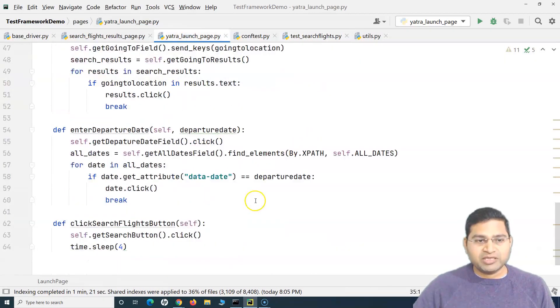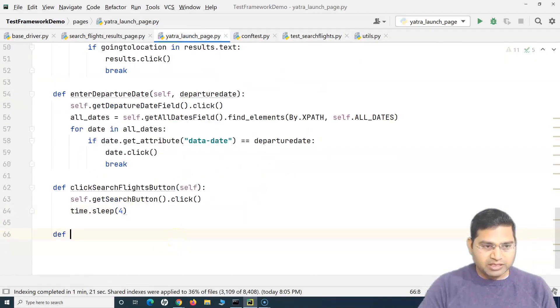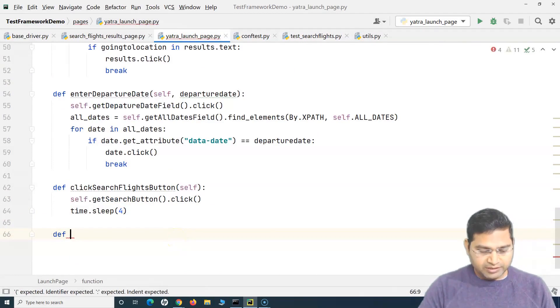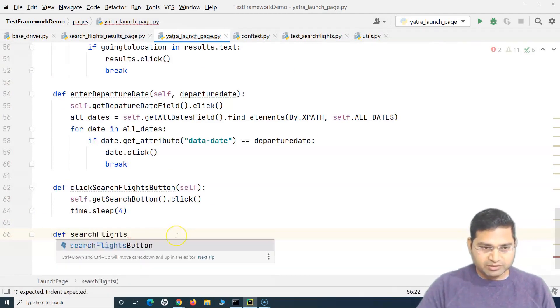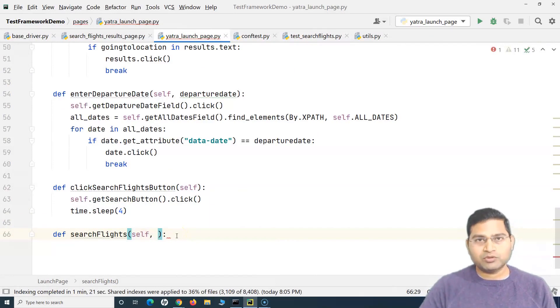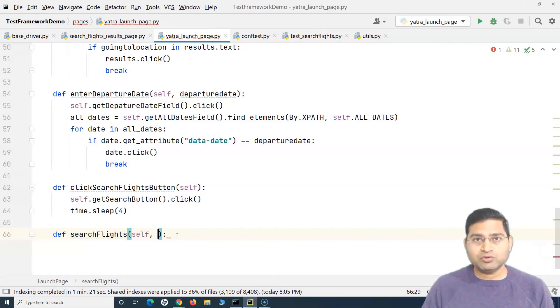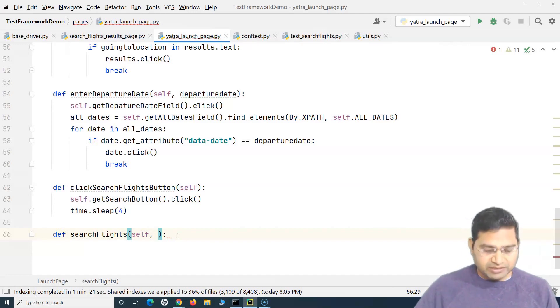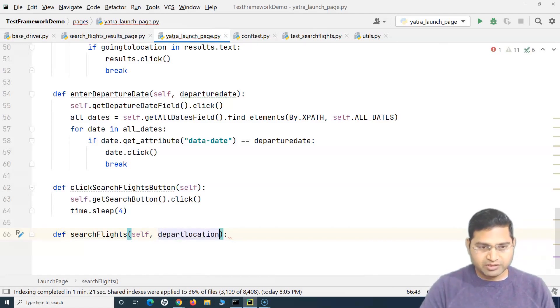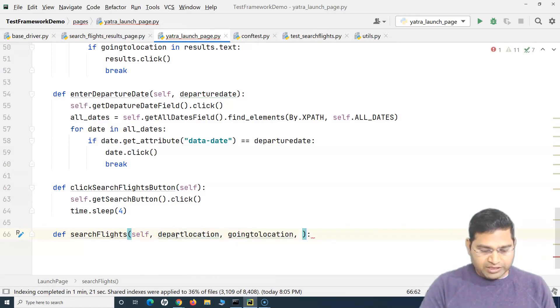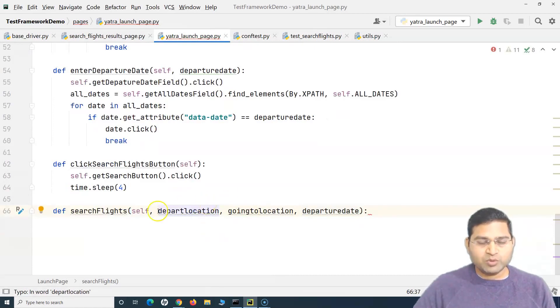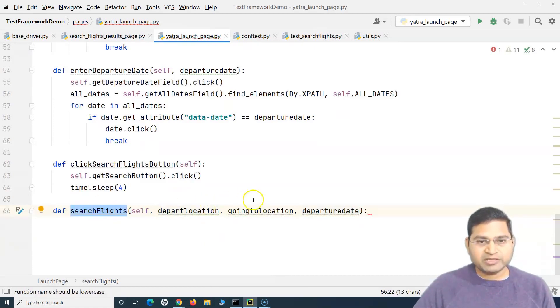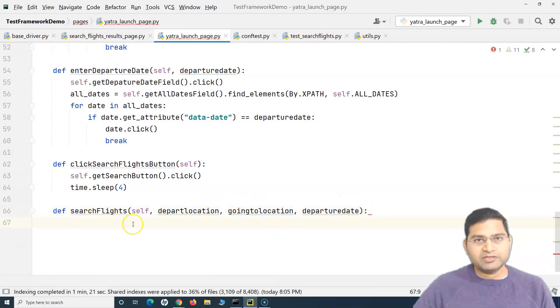In the launch page we can simply create a new method. So I can say search_flights. As part of this method, what we want to provide in order to search flight - we have to provide the depart from location, then going to location, date, and then click. So I can simply provide departure location, then going to location, then I will provide the date so departure date. And these three arguments when I call this particular search flight method I'll simply pass and then this should give me the results accordingly.